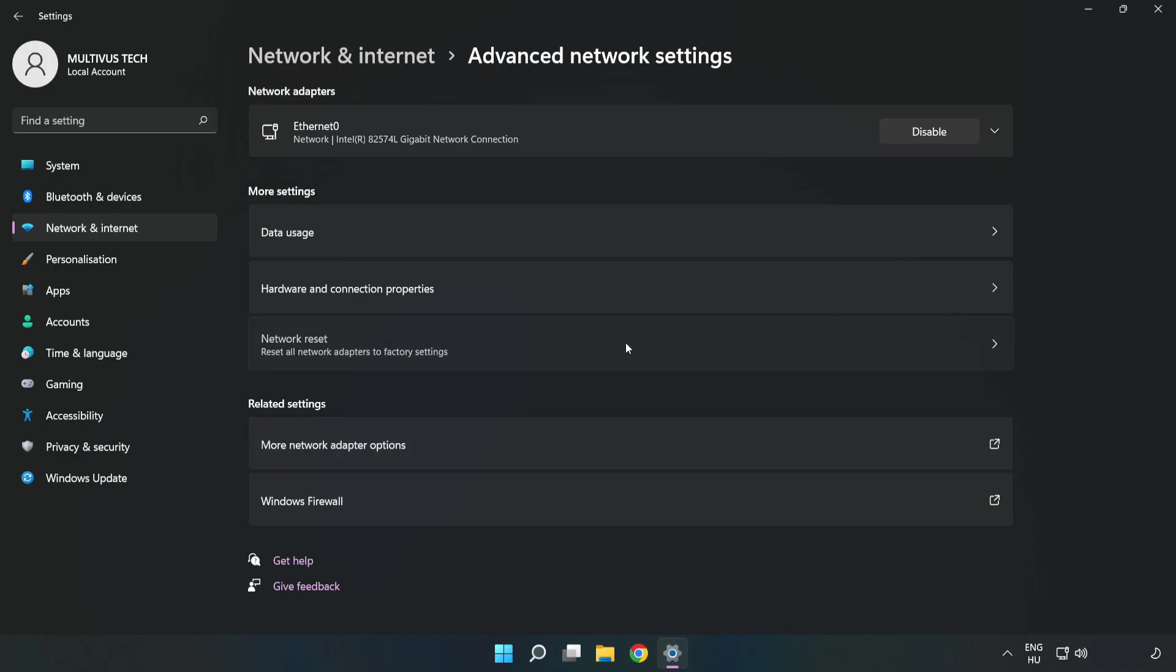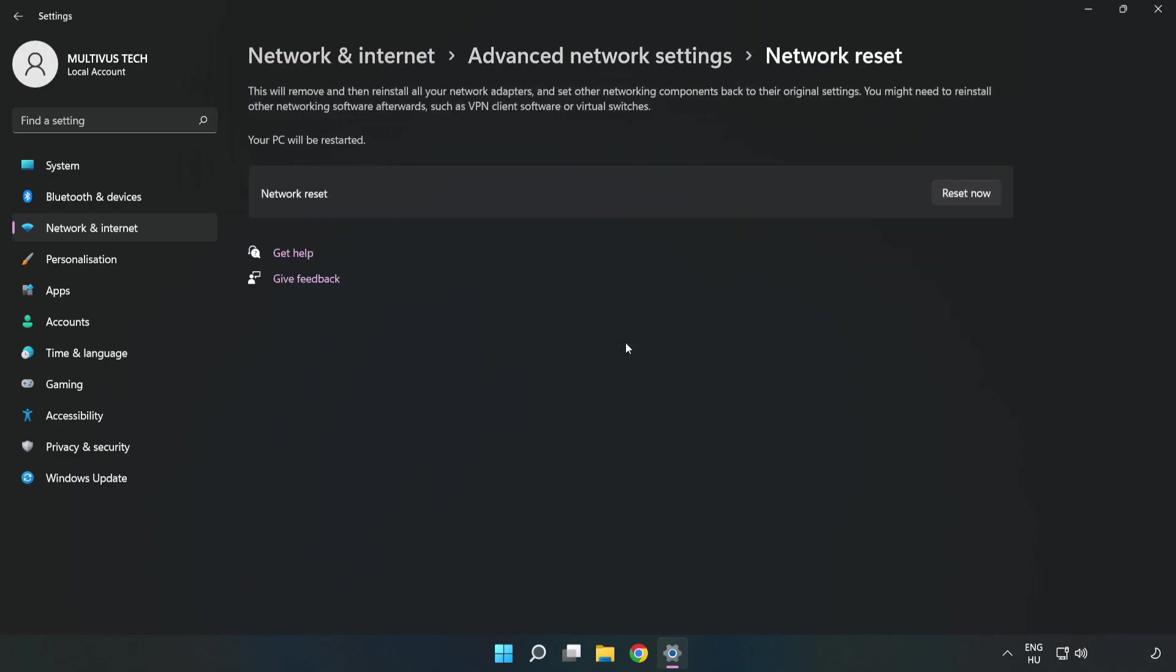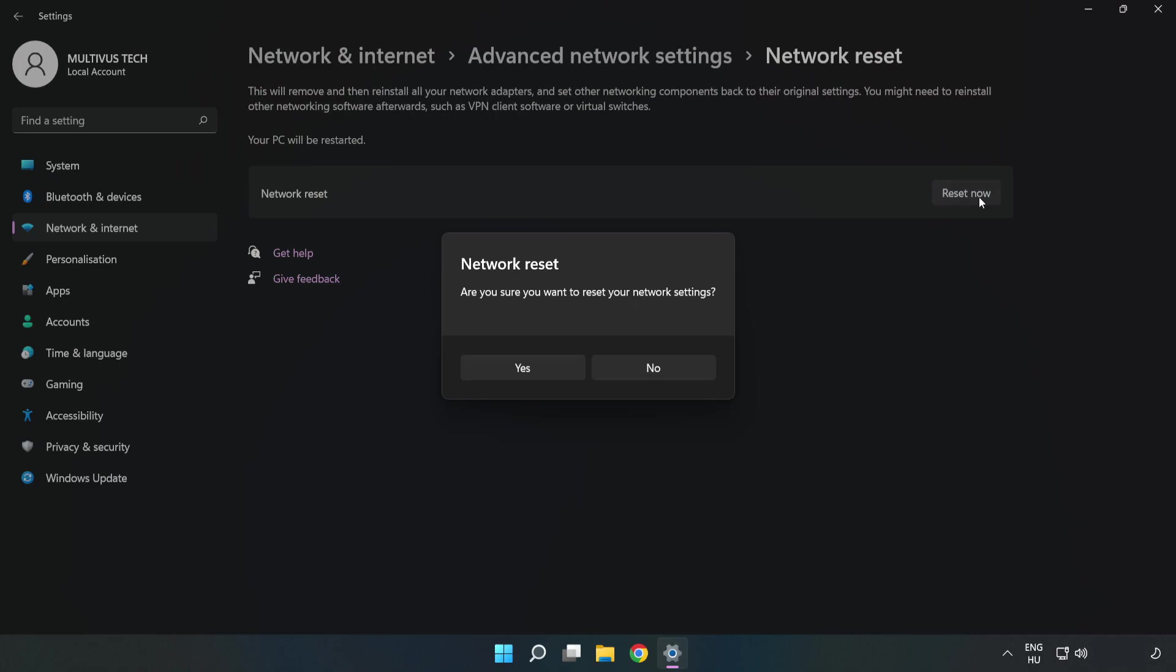Click Network Reset. Click Reset Now, then click Yes to confirm.